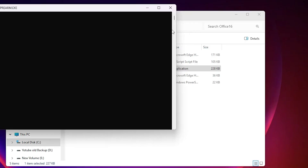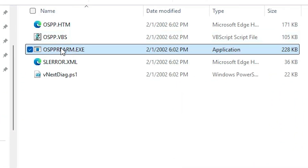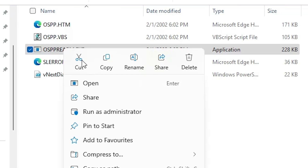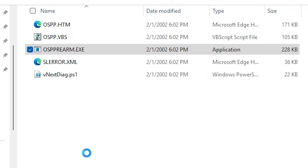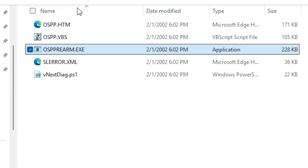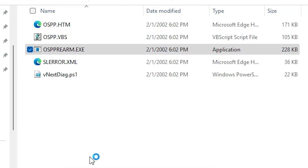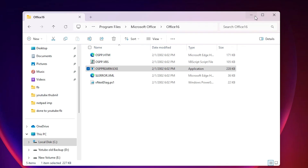Click Yes and wait for a few seconds. After that, once again go to this file, right click on it, and run as administrator. Click Yes. Do the same thing a total of three times — run as administrator three times.